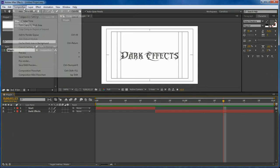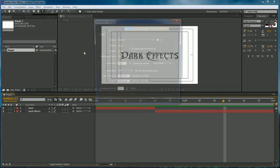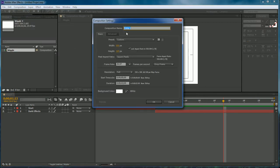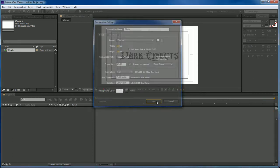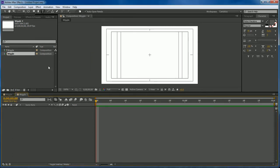Let's go to Composition, New Composition and we're going to name this Wiggle. 550 width, 309 for the height, 2 seconds, white background will be fine.